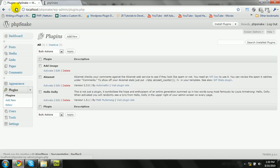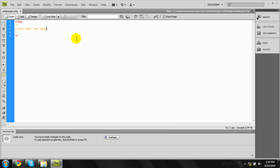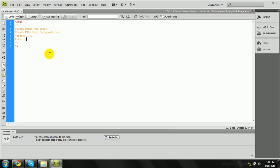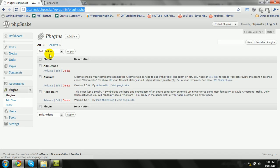You can see here in my PHP Snack plugins folder, it shows 'Add Image' as a WordPress plugin and it's not activated yet — I can activate it. Now let's put another information field: 'Plugin URI', which I'll set to phpsnack.net. Then 'Version' should be 1.0, and 'Author' will be PHP Snack.